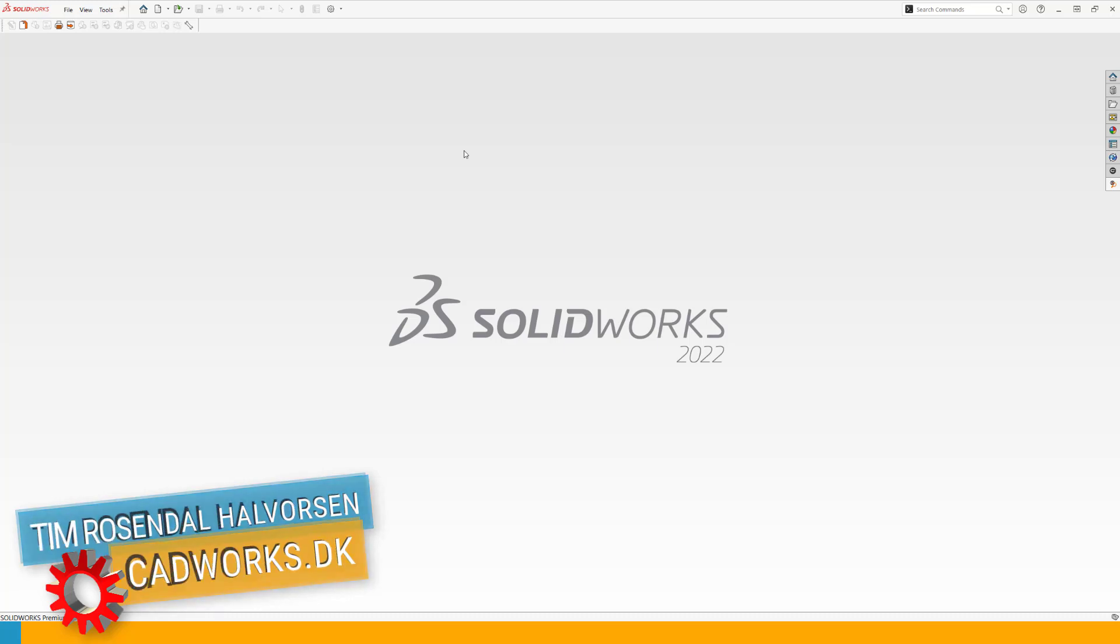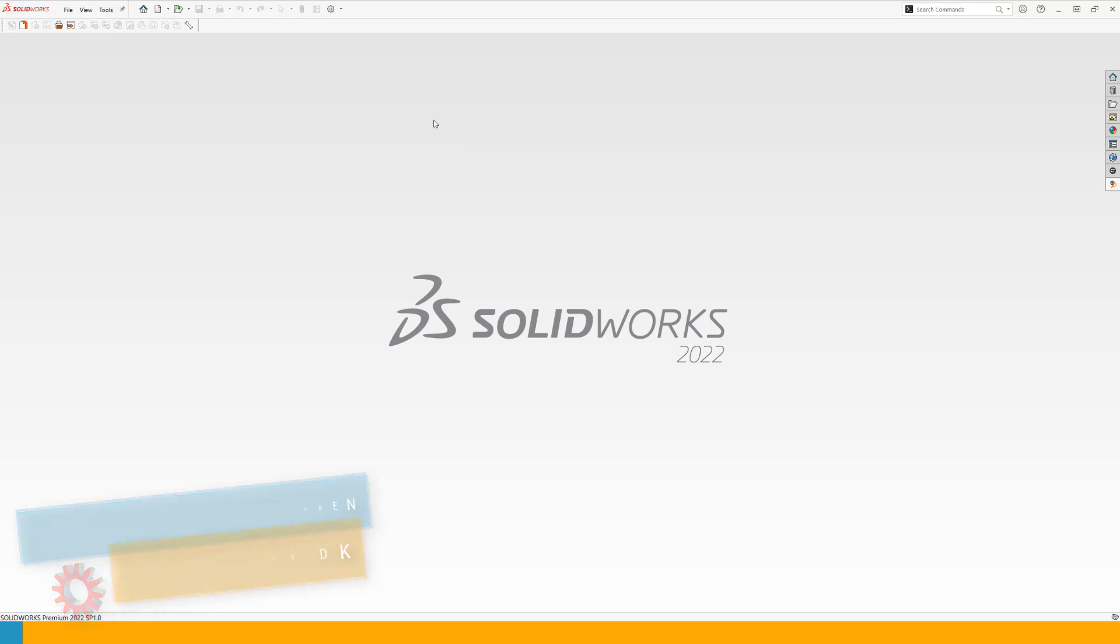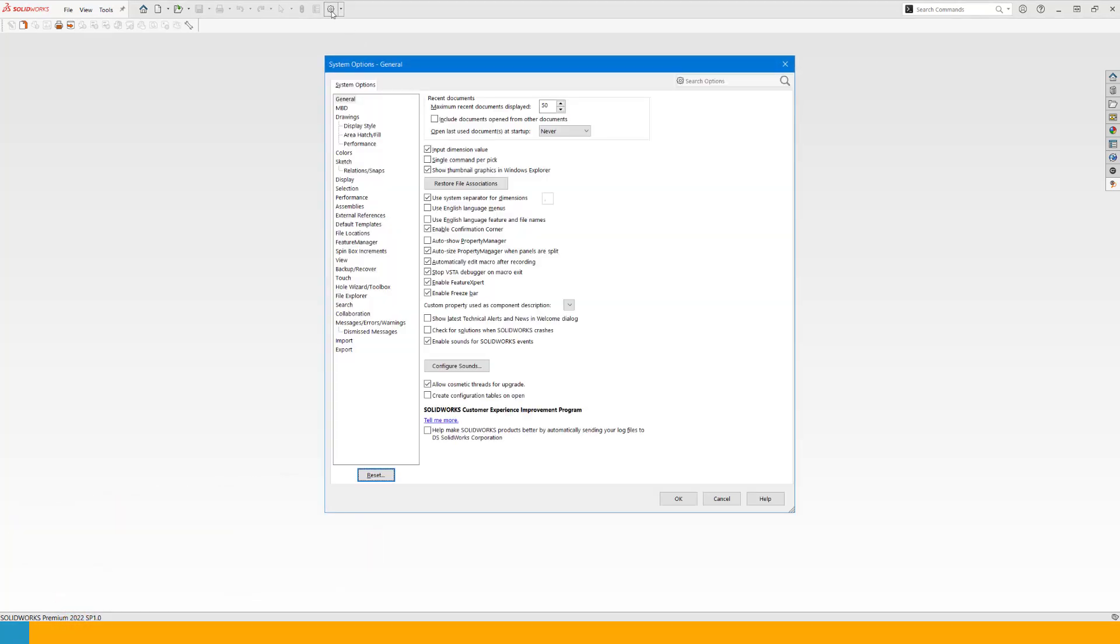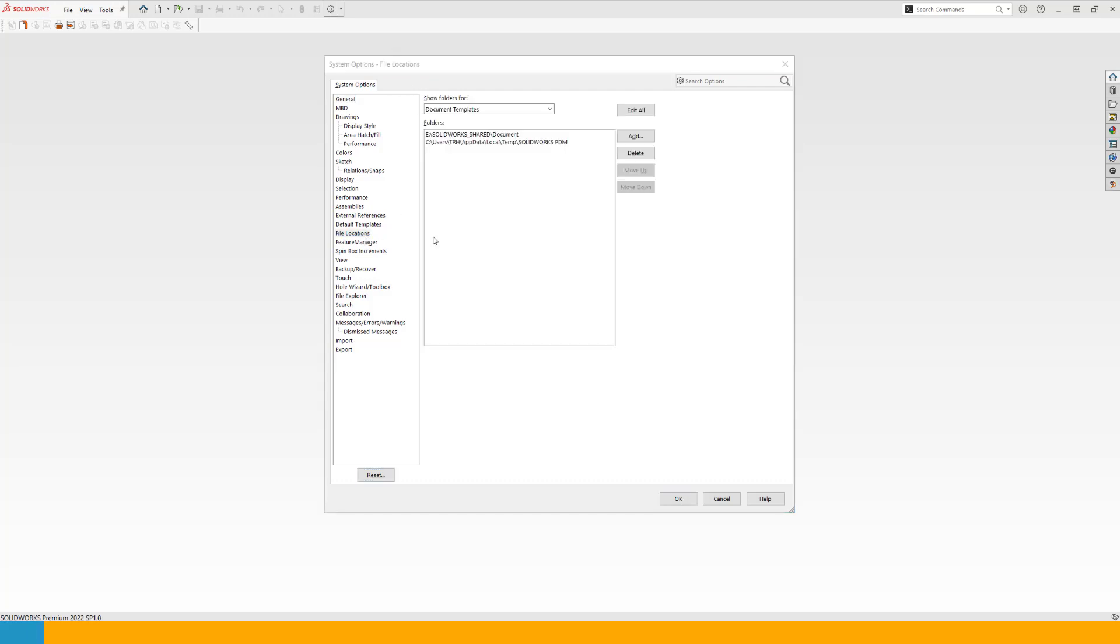So the first we want to do is go into the SOLIDWORKS options and make sure that everything is set up as we want to have it in our company. And that is on the system options under the file locations. The first place you want to have a look is under the document templates.